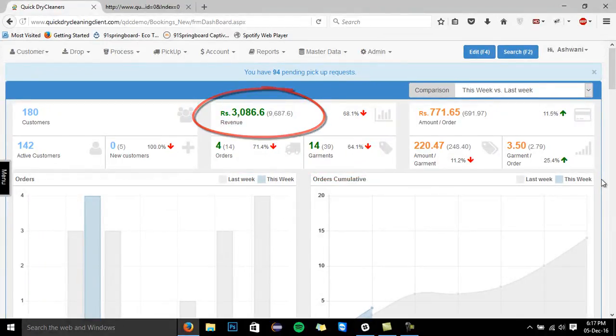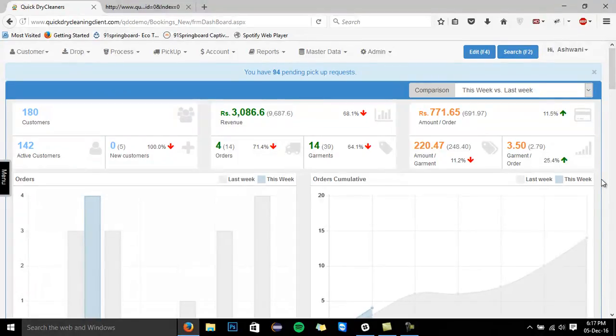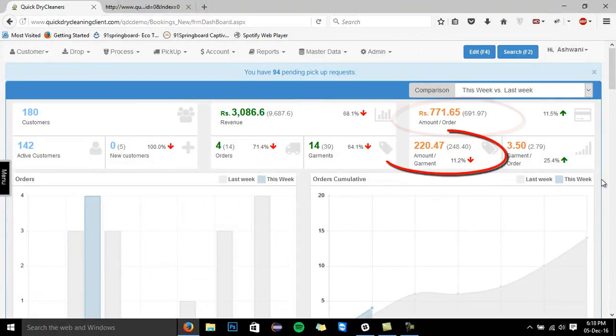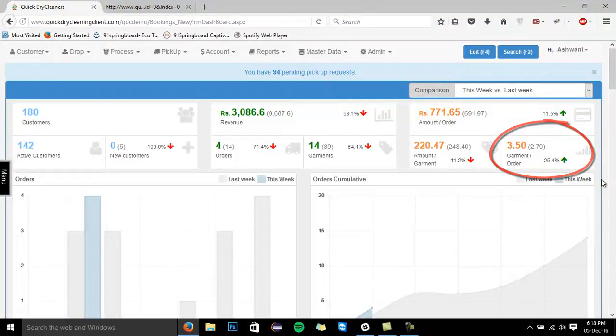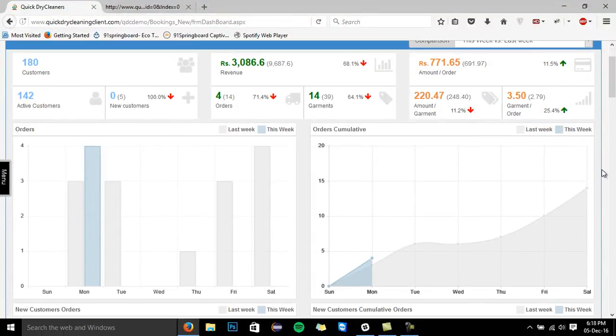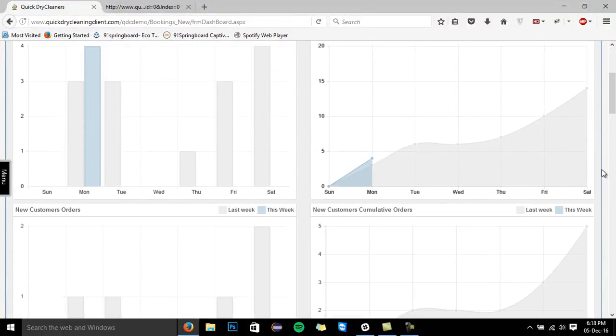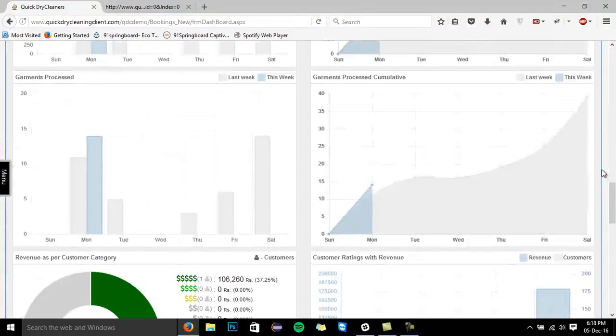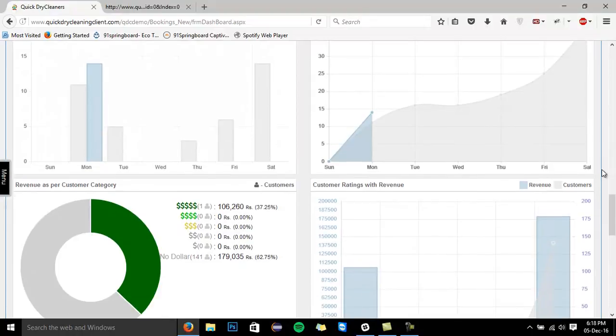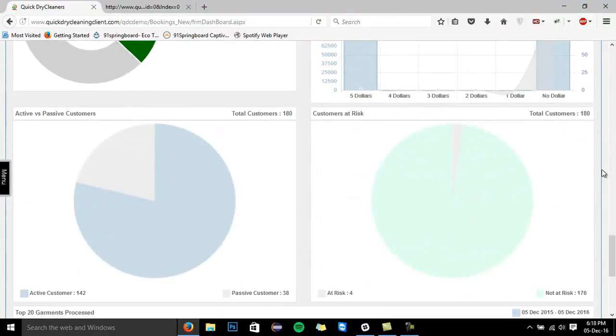The software also calculates the important numbers for you, such as the average amount per order, average per garment, and garments processed per order. This is the graphical representation of these data, so that you can compare your business even in a more convenient manner.